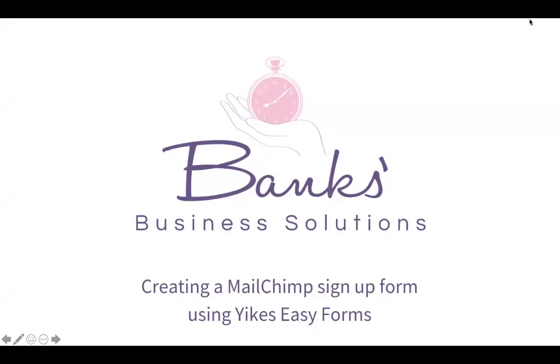Hi everybody, I'm Sarah Banks from Banks' Business Solutions and in this top tip video I'm going to show you how to create a MailChimp signup form using the Yikes Easy Forms plugin for WordPress.